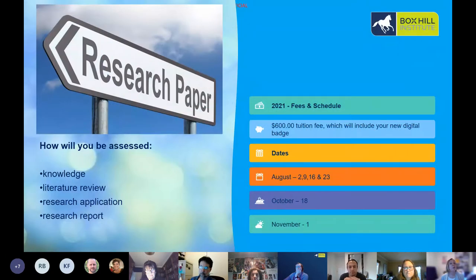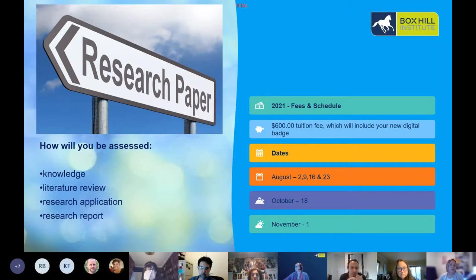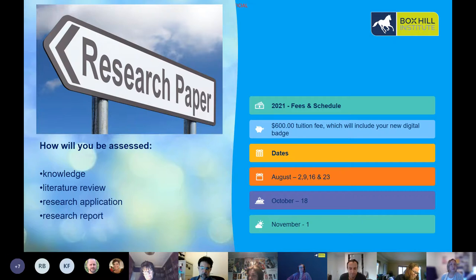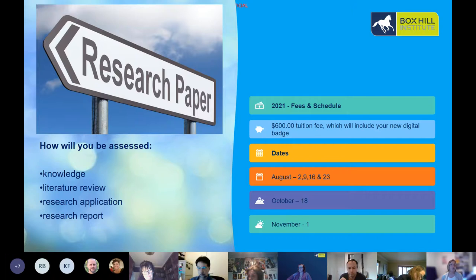You're probably wondering how you'll be assessed. You'll be assessed through a knowledge test, a literature review, a research application, and a research report. The research application is the actual application you'll complete to conduct research at Boxhill Institute, and the literature review you do will form part of your research application. You'll be doing a peer review of your research report and part of that information goes into the final submission, so all assessment tasks are connected. In the knowledge test, you'll also be discussing how you've disseminated your findings through an informal exchange session, or formal if you choose.